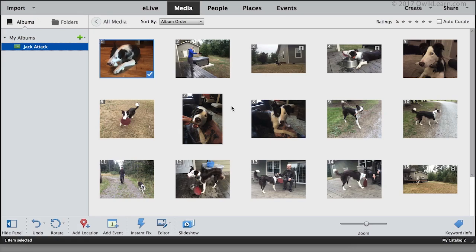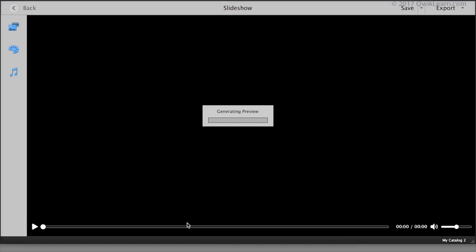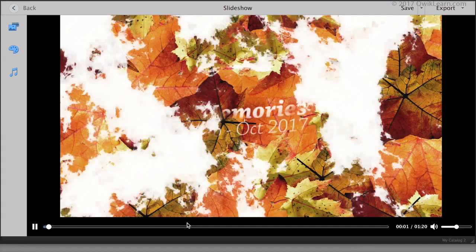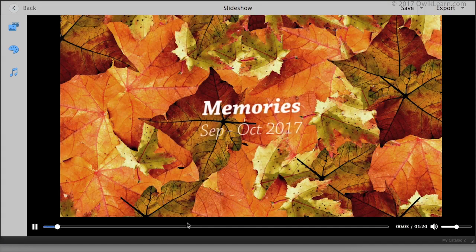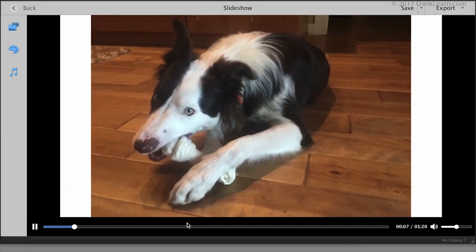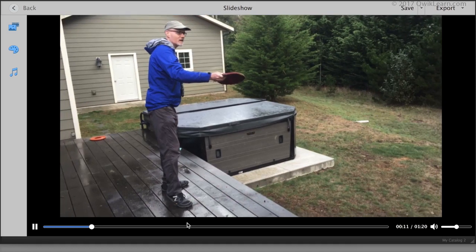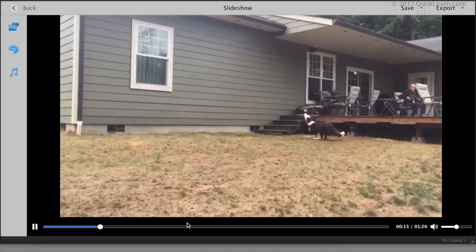Creating a slideshow has gotten a lot easier. Select a group of photos and videos and click on Slideshow in the taskbar, and the Organizer will create a terrific slideshow complete with theme and music. Of course, you're still in charge and can make any changes you want to the theme or photo arrangement. Watch my video on these features of the Organizer to learn more.